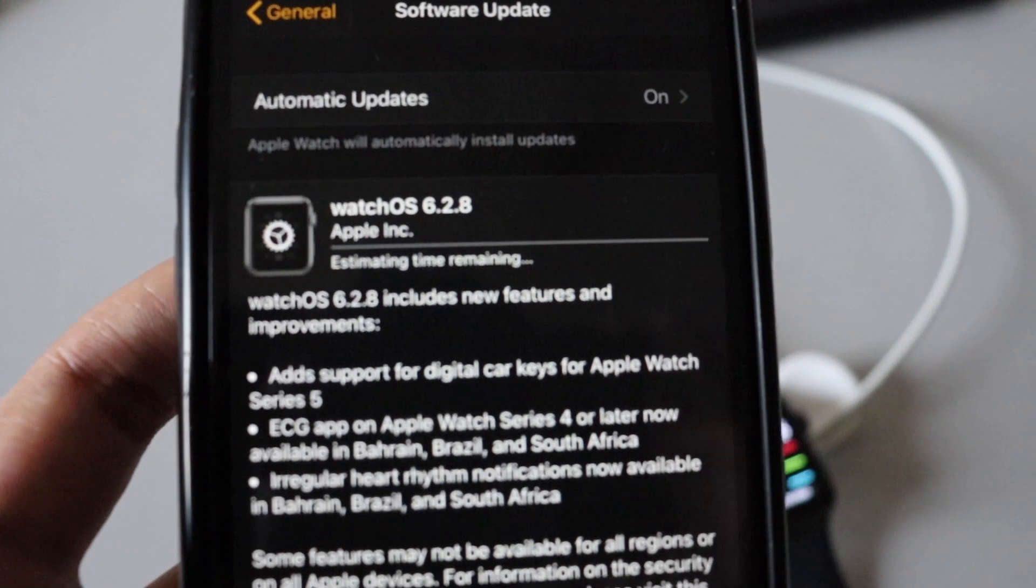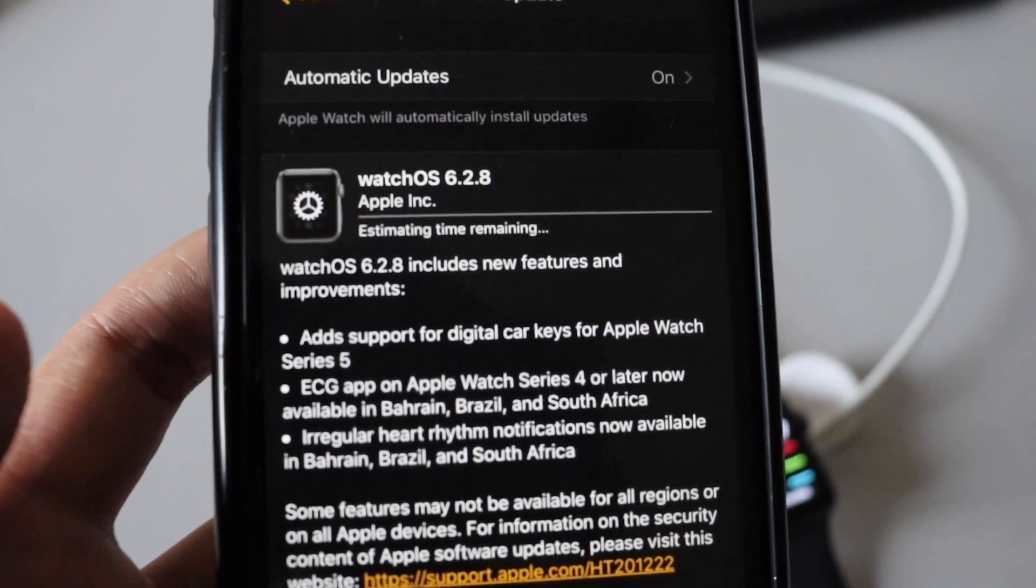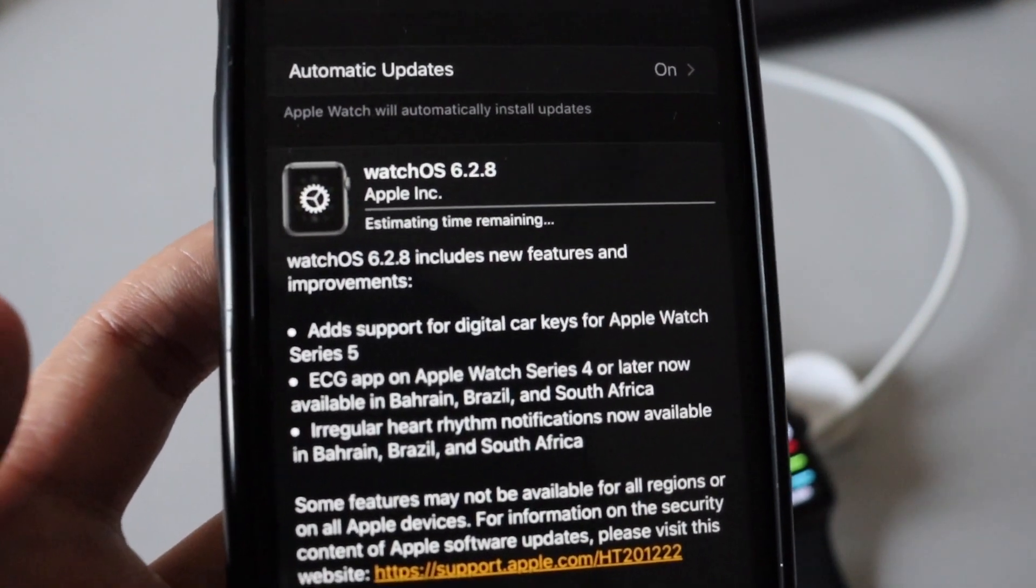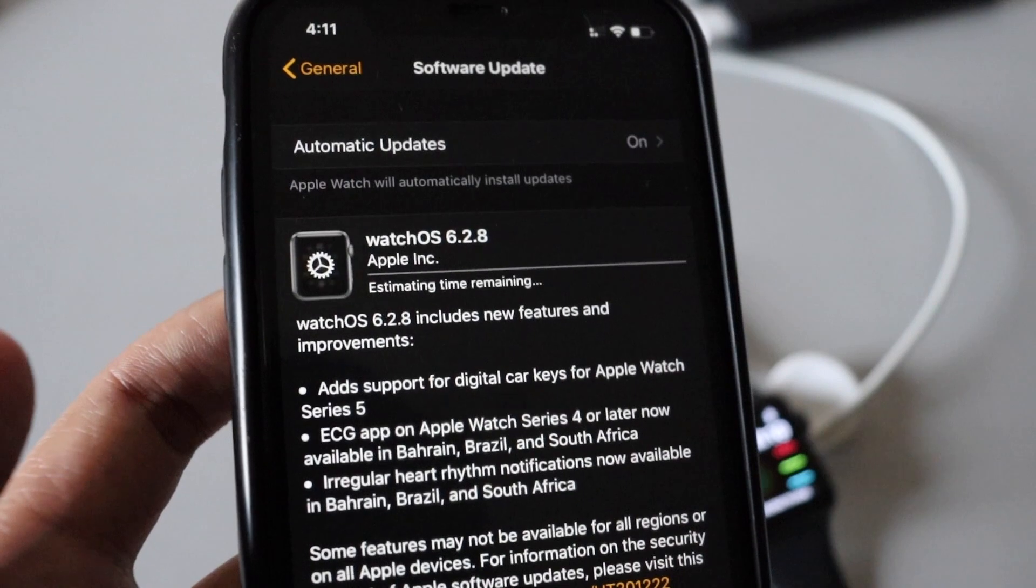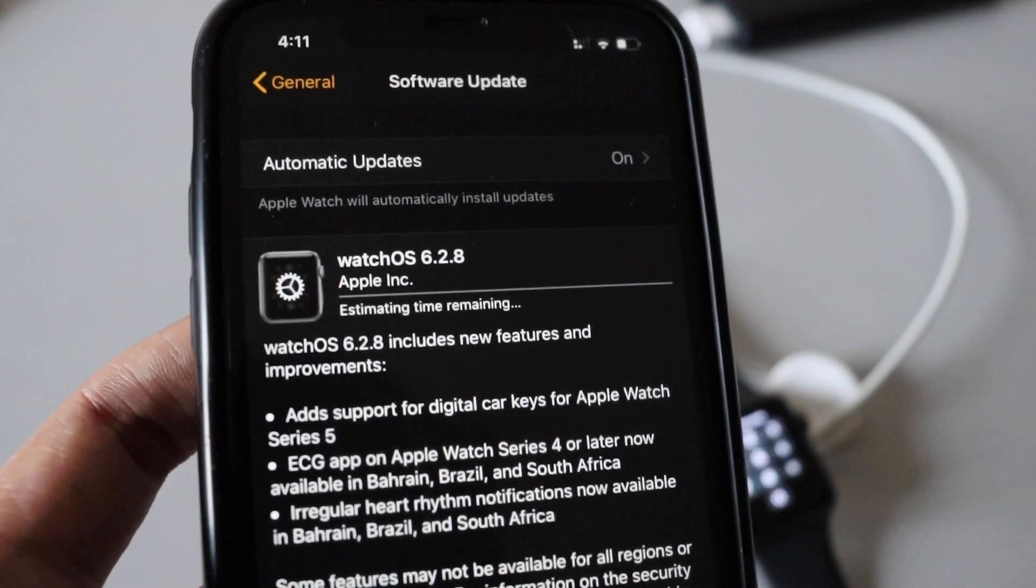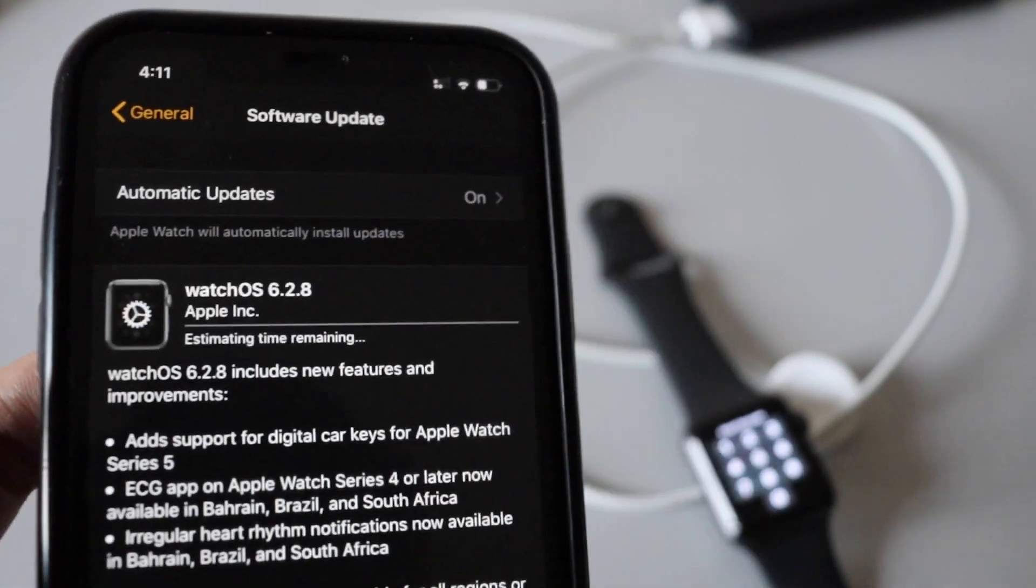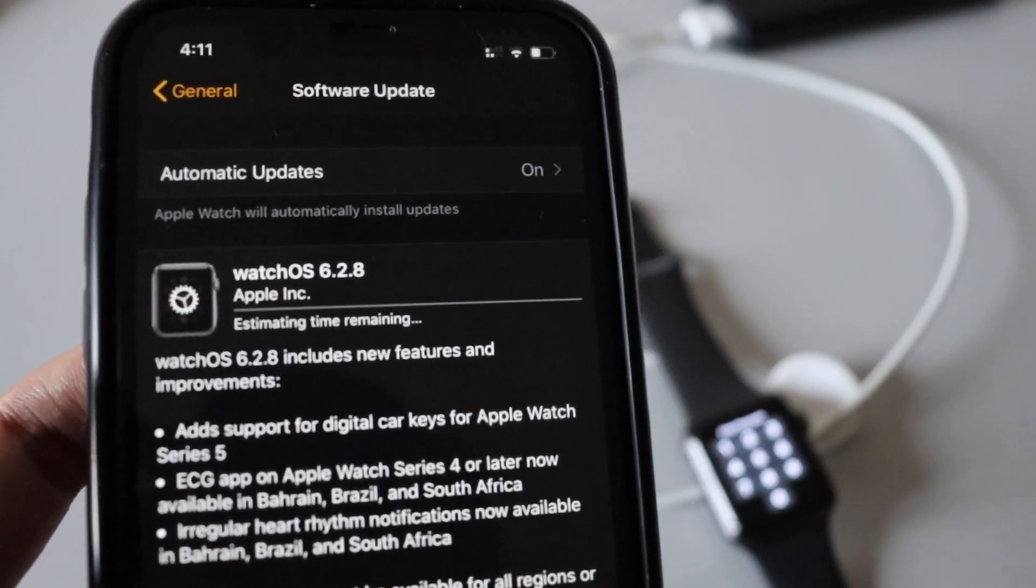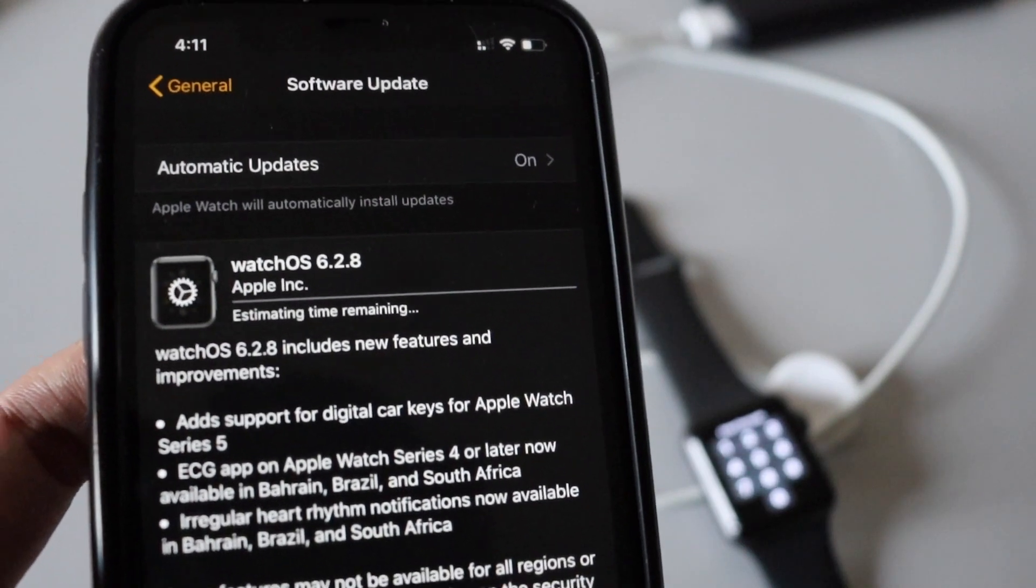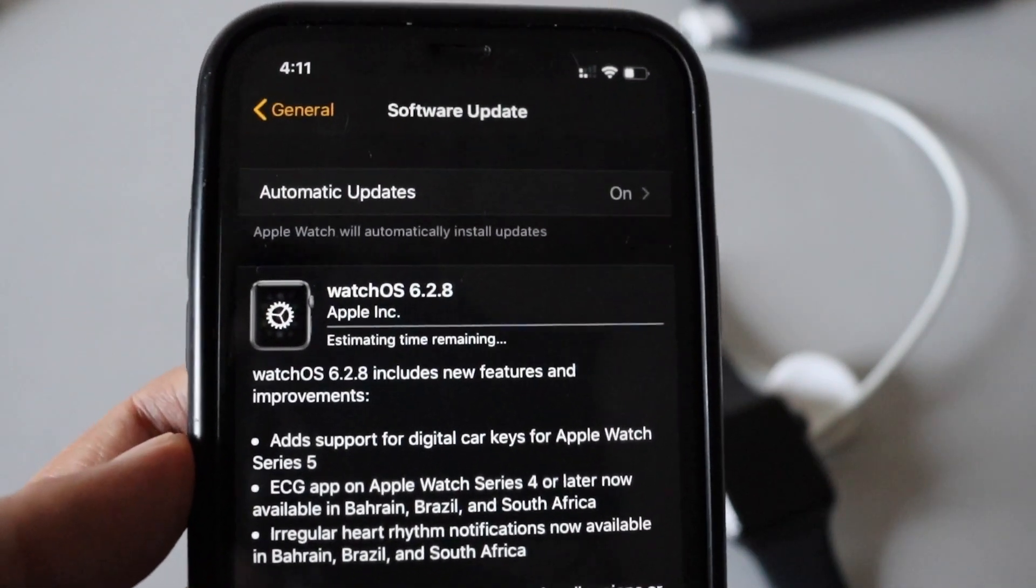As you can see it's estimating the time remaining. It's basically 135 MB so it won't take much time. And as I've said about the features you're going to get with this watchOS 6.2.8 update, there won't be any noticeable or visual changes.